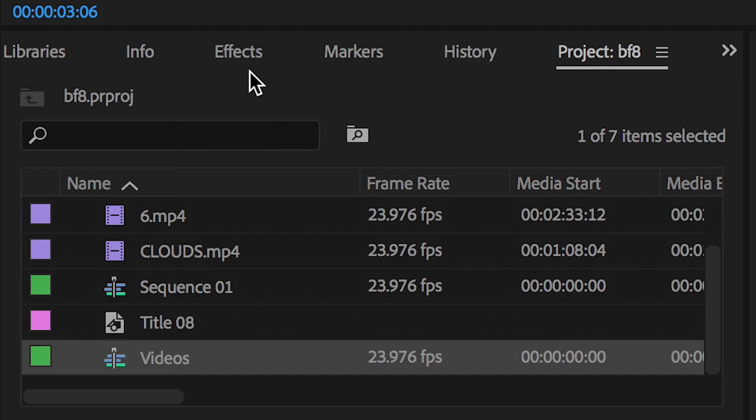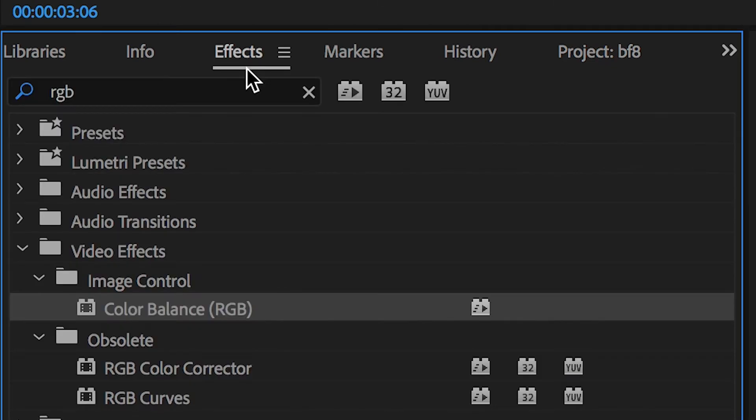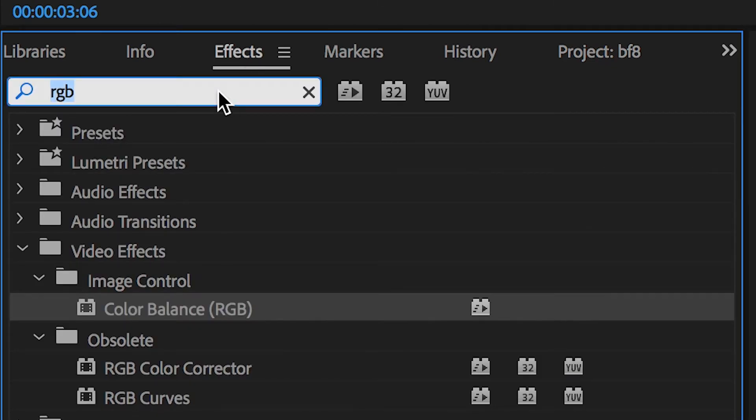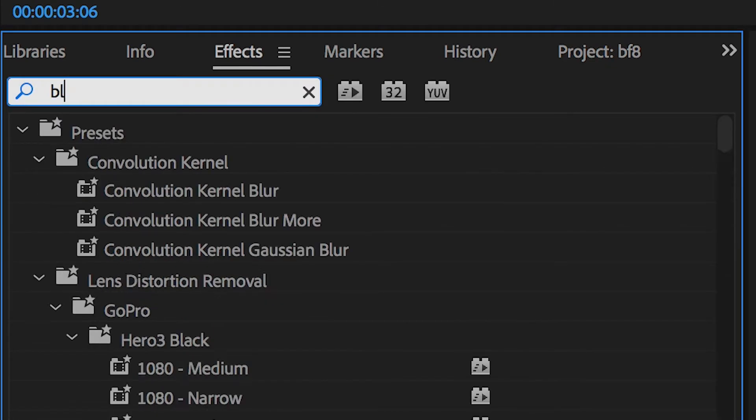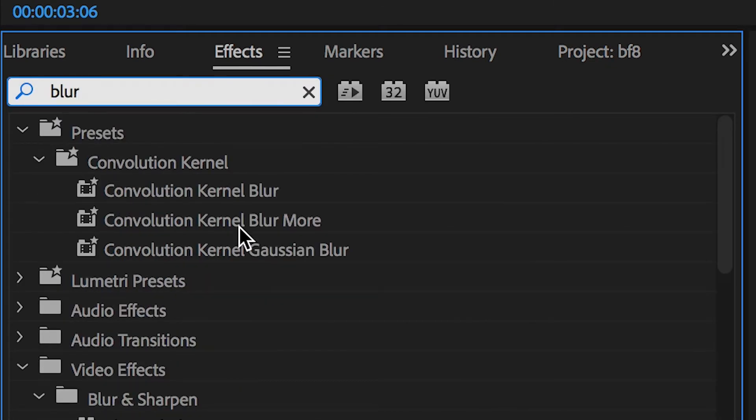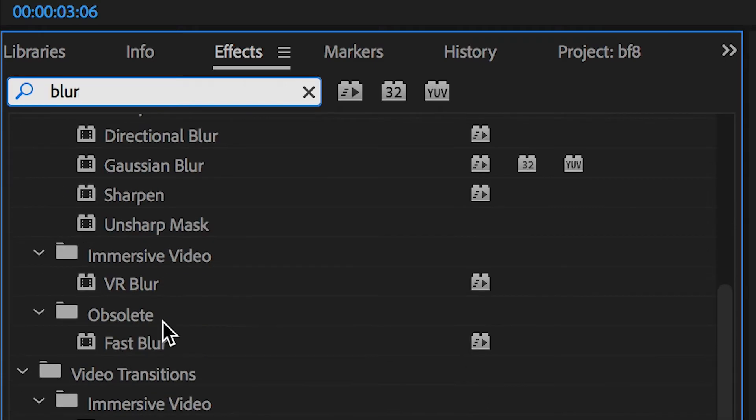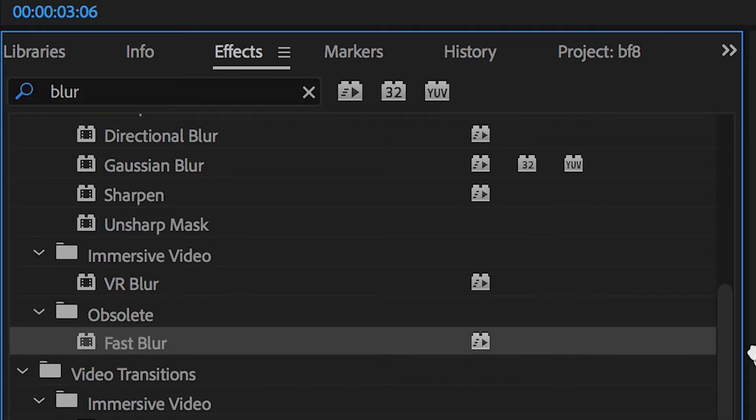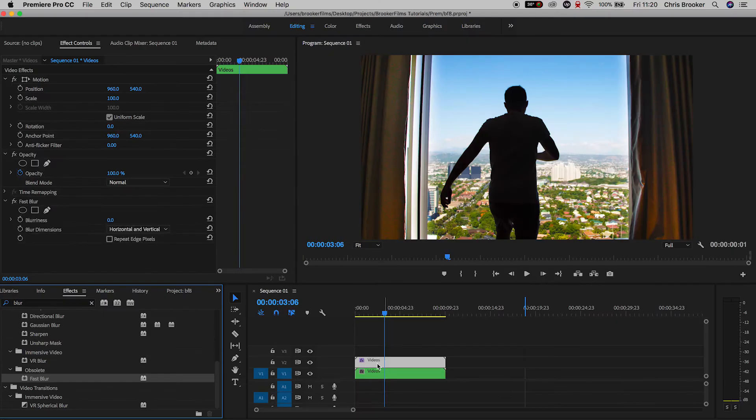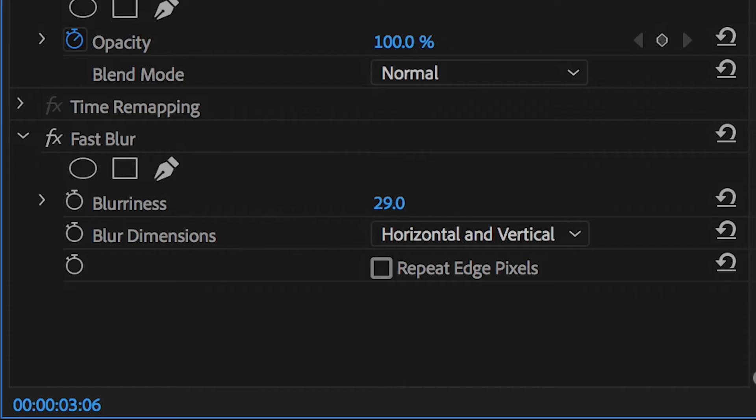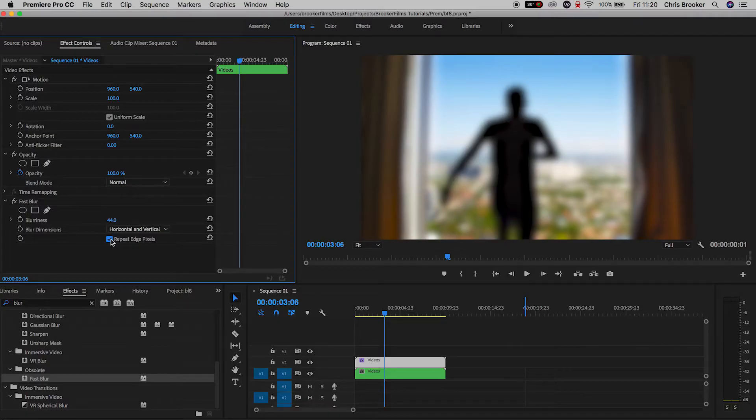Now from here we'll go into effects and search for fast blur and drop the fast blur onto video layer two. In fast blur we're going to pull the blurriness up to around 40% and select the box that says repeat edge pixels.